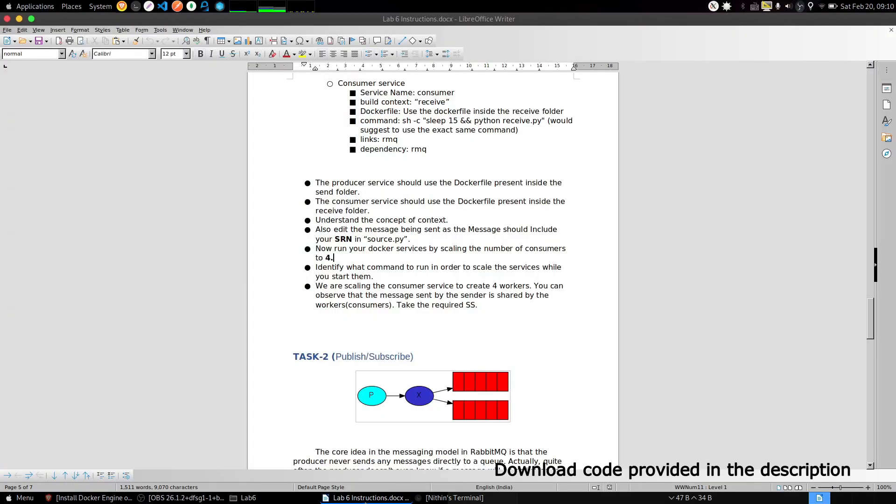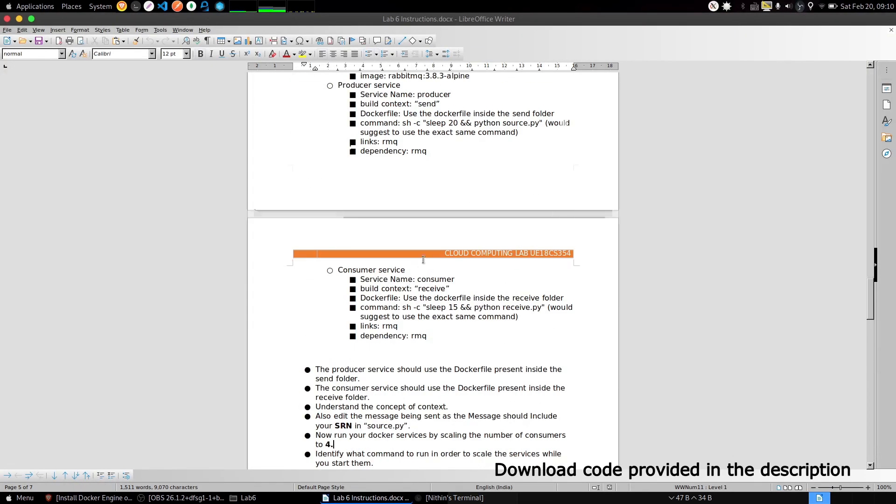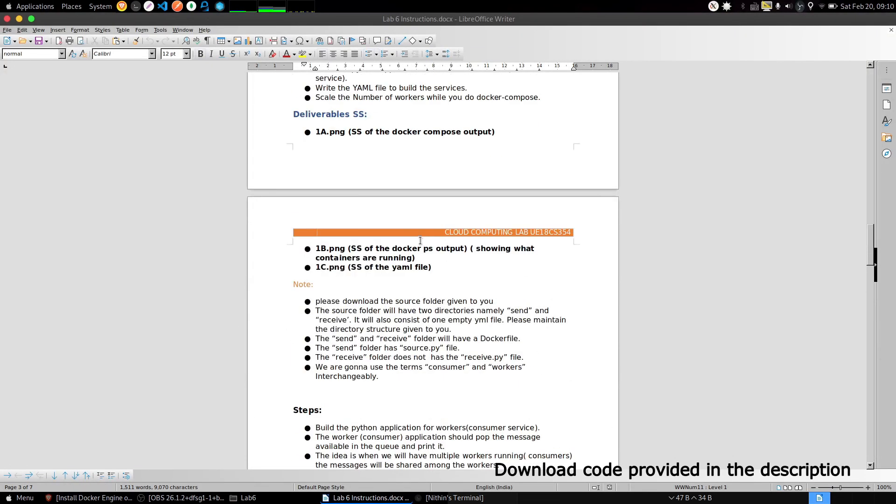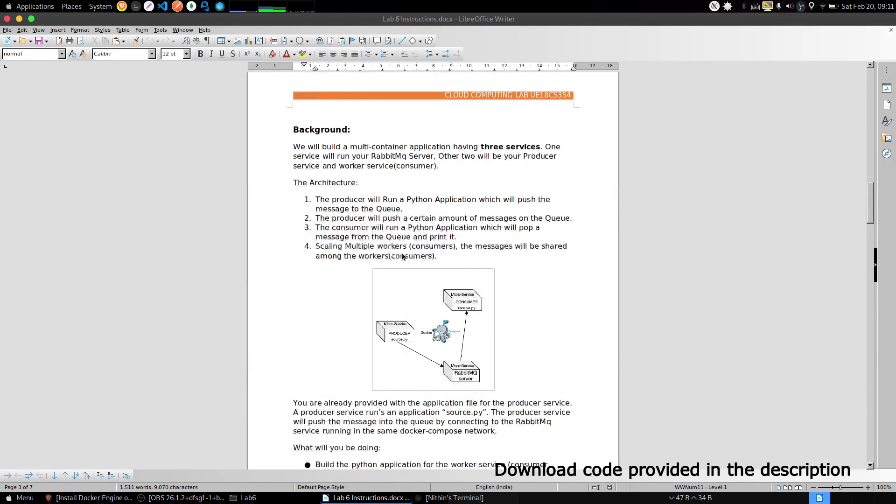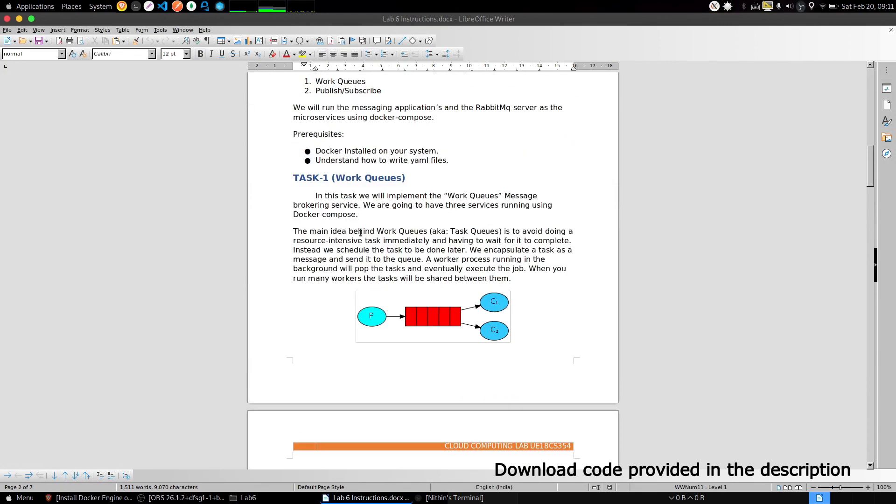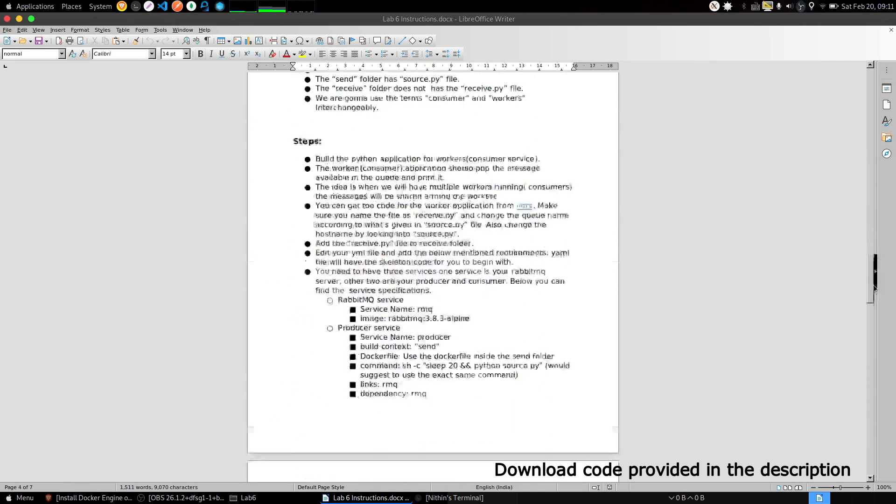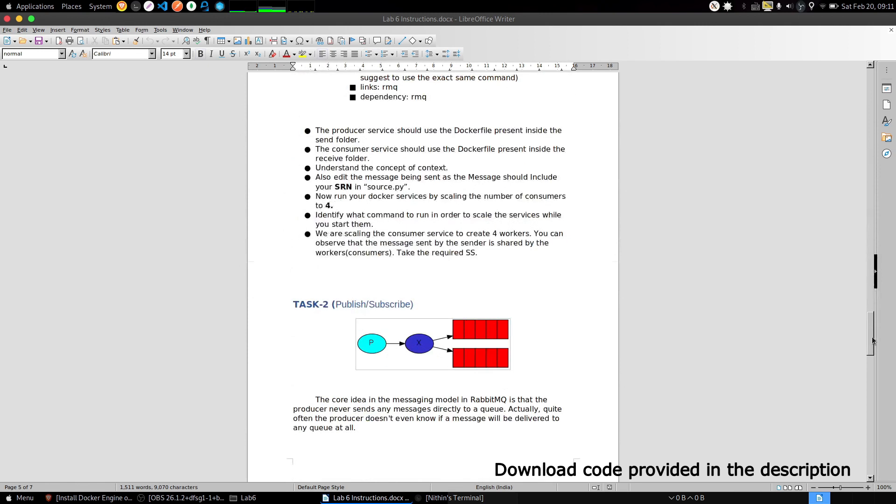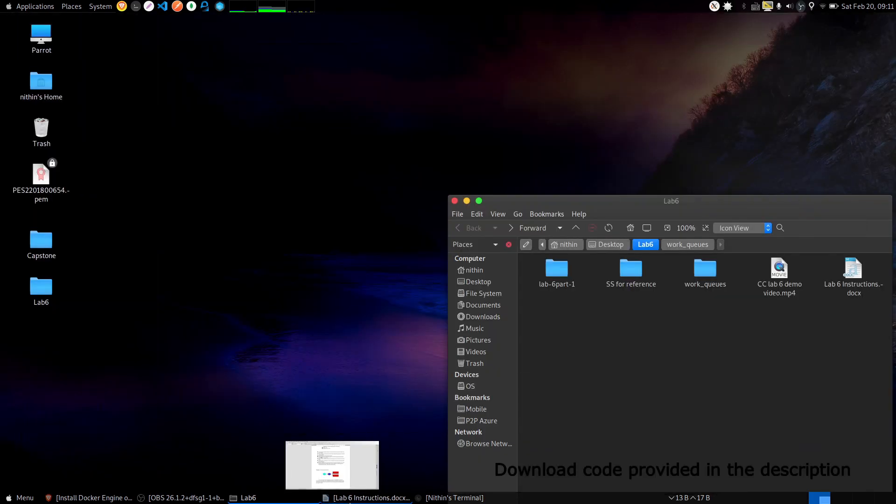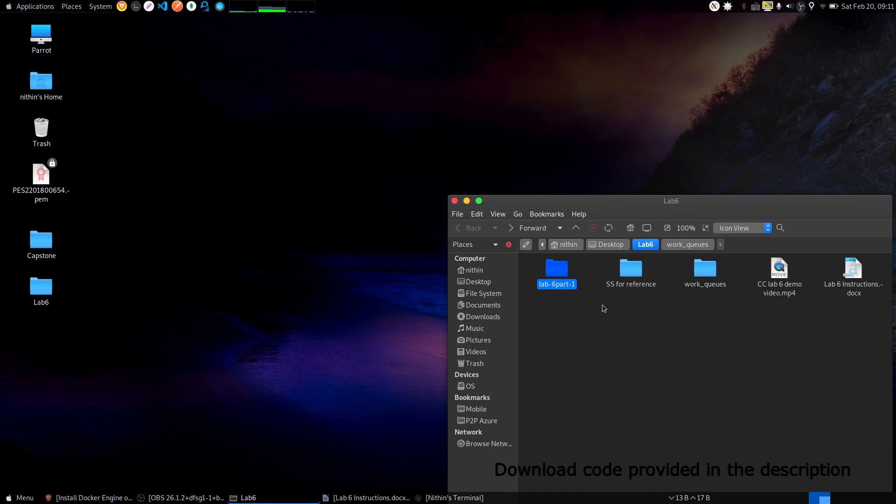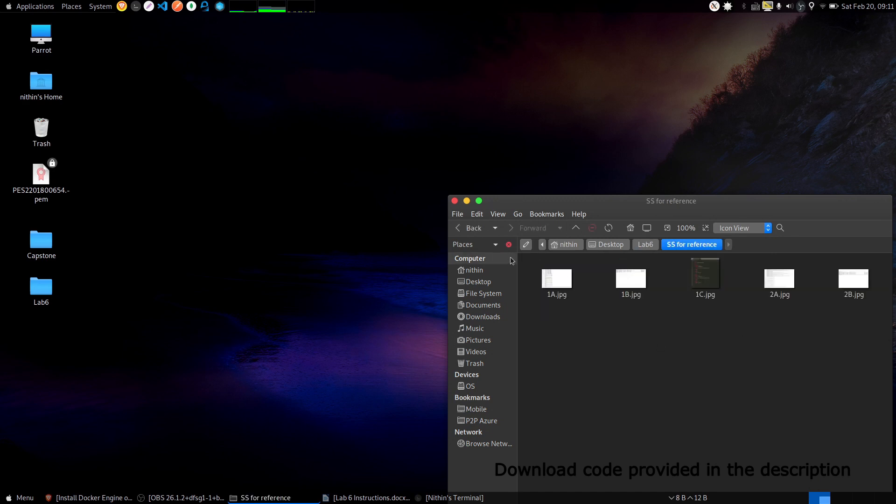Welcome to Lab 6 Cloud Computing. Let's begin with Task 1. Task 1 is work queues, where a producer produces a message and one of the consumers receives the message. Let me scroll down. I have provided the modified code for this lab in the description below. Download it from there.